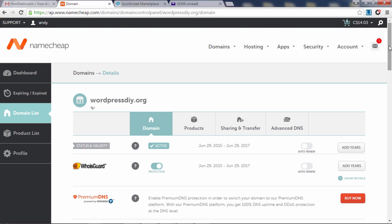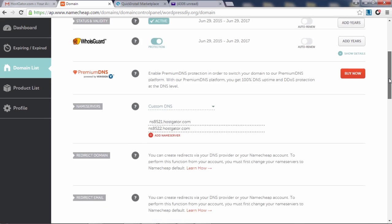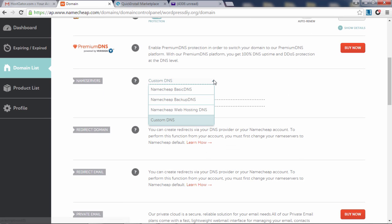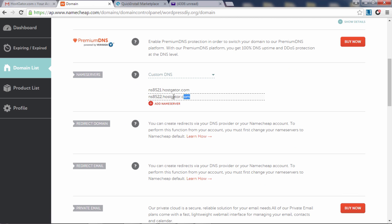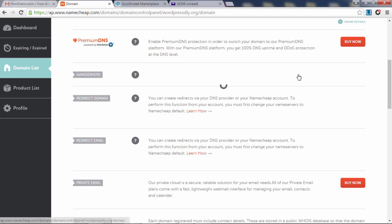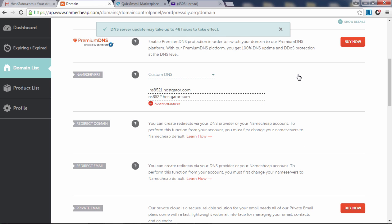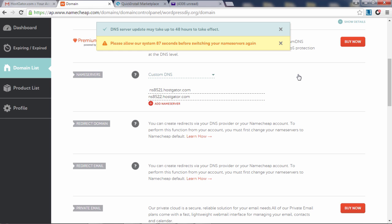Scroll down to name servers and pick custom DNS. Now copy the first name server from the email into the first slot and the second name server into the second slot, then click the green checkbox to save your changes. Your domain name is now being connected to your hosting account. This process can take anywhere from an hour up to a day but usually takes a couple hours, so take a break and come back in a couple of hours.